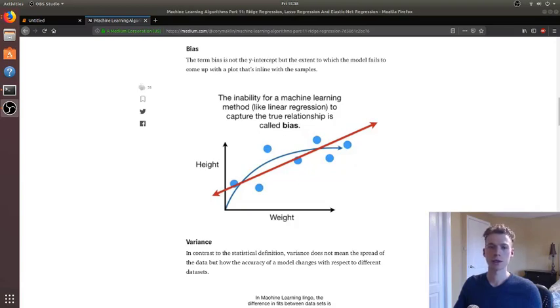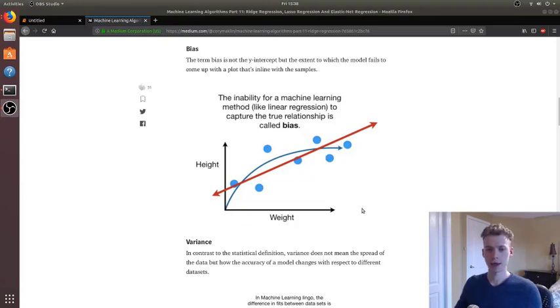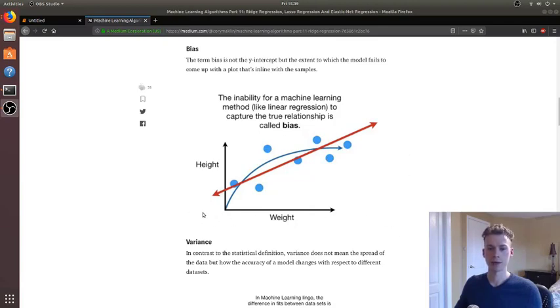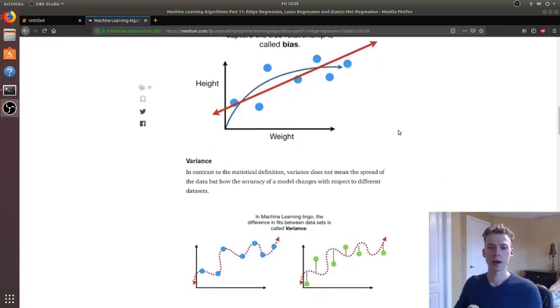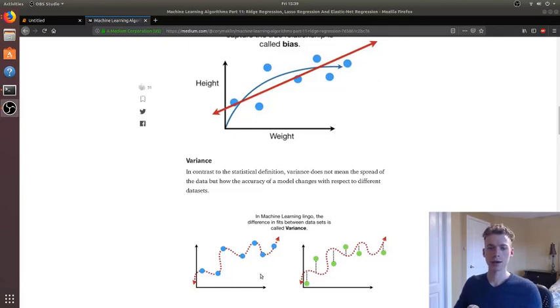So essentially we describe how well a model fits our data by the term bias. And so if it fits it really well then it will have a high bias, but if it doesn't fit it well at all then it will have a really low bias. And then we call variance essentially how well it does on a completely new dataset.